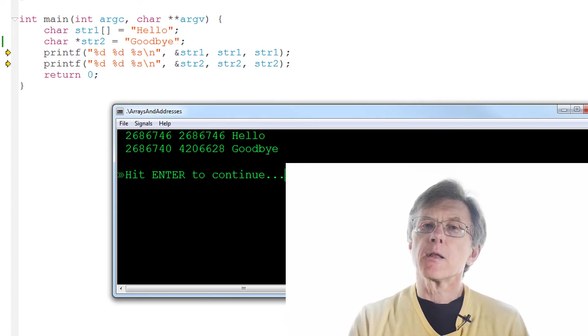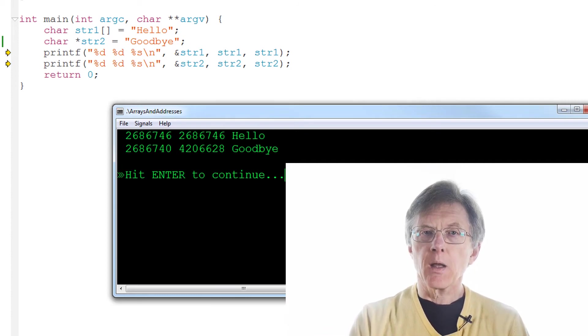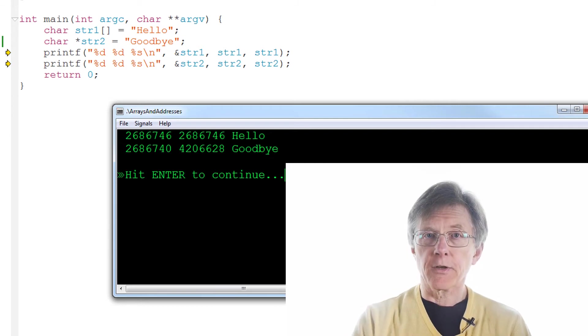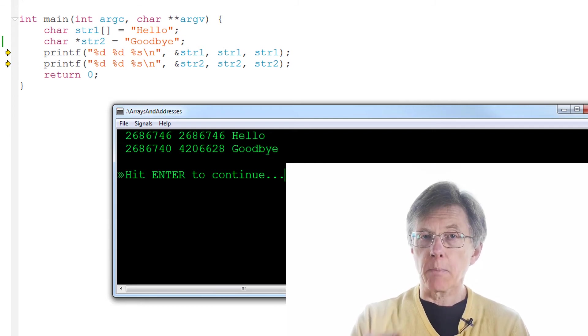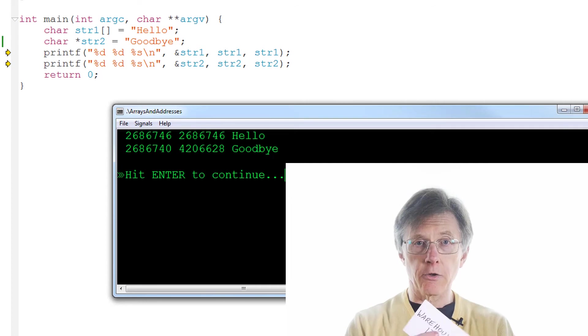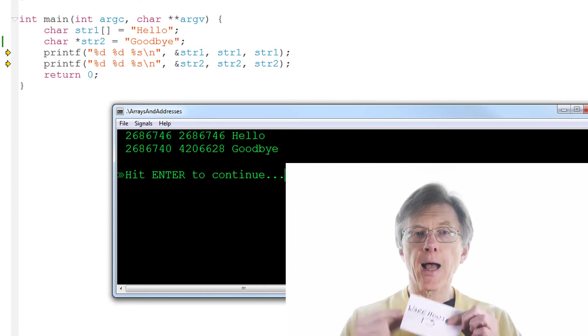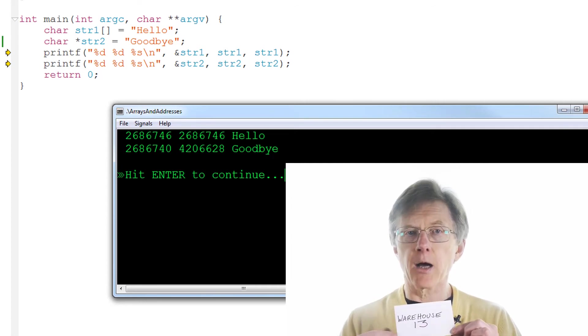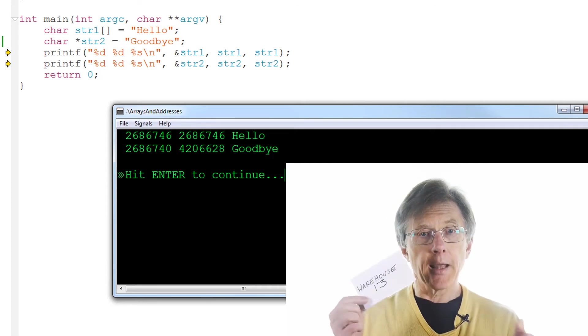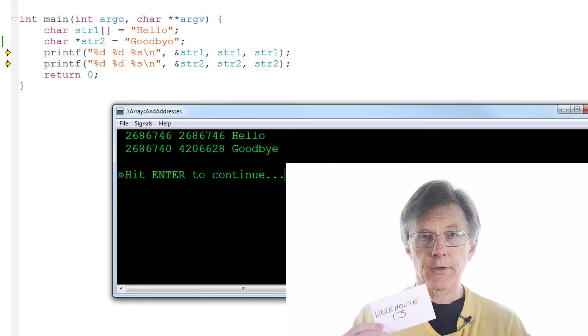Think back to the analogy I gave in an earlier lesson, where I need to go to a specific warehouse on a road containing many warehouses. On my index card you remember I had the address written down warehouse 13. Now the index card is like a pointer variable.